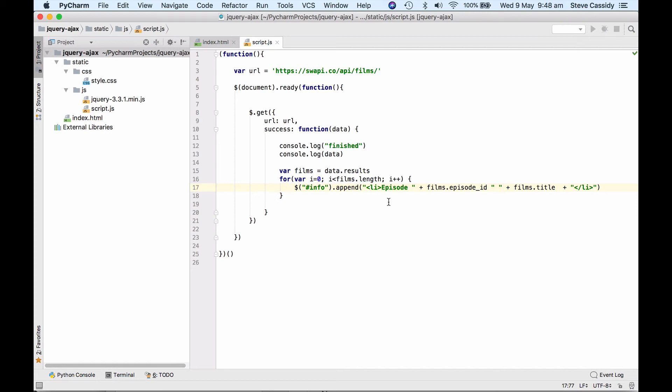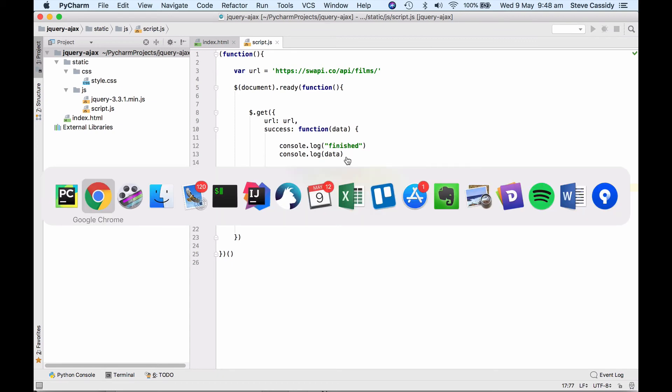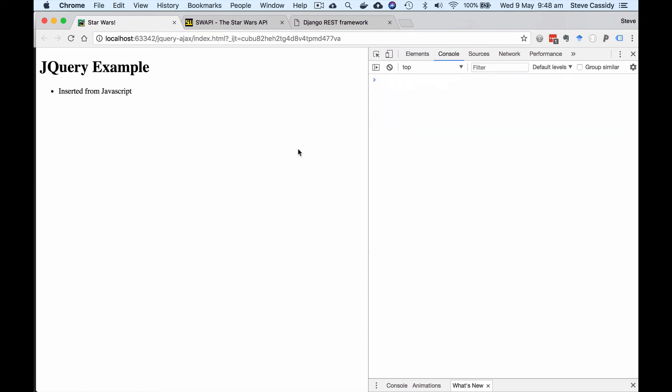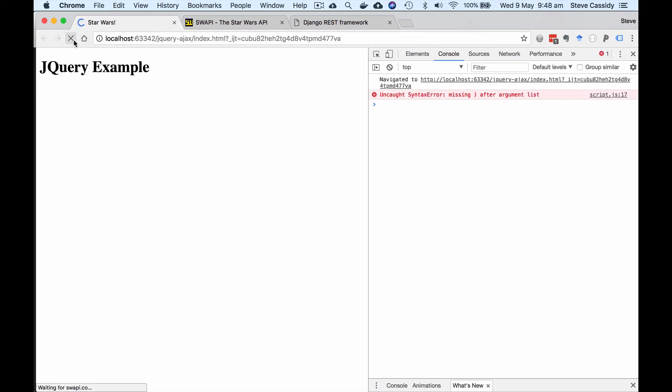and then plus films dot episode id and then space and the title of the movie. So what we should now see is when we execute this it should go and get that data it will log it out to the console again and so let's clear the console. So when we do this we should see the finished message and we should then see the data inserted in the page. So a little bit of a delay.